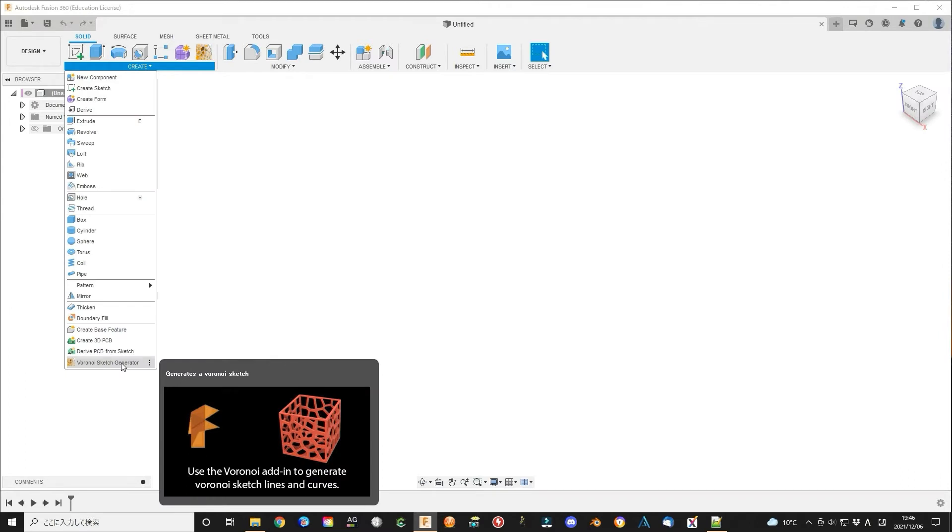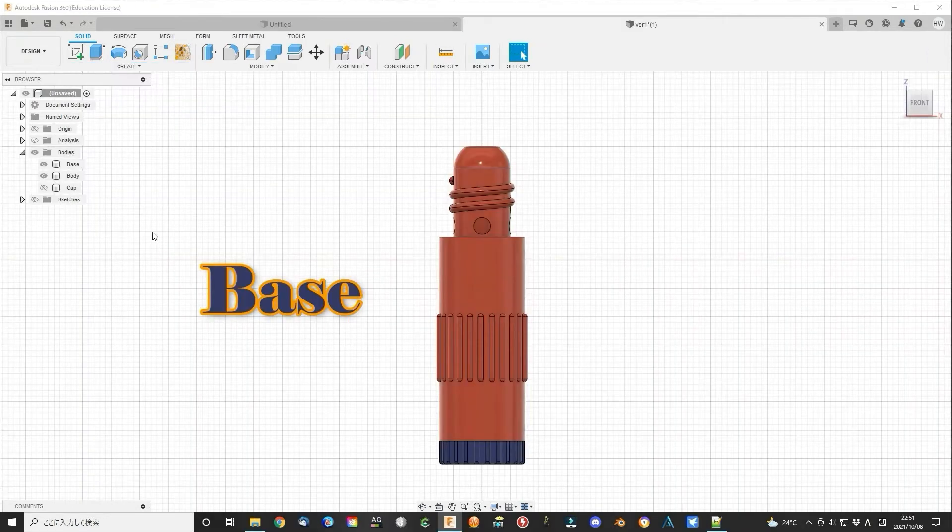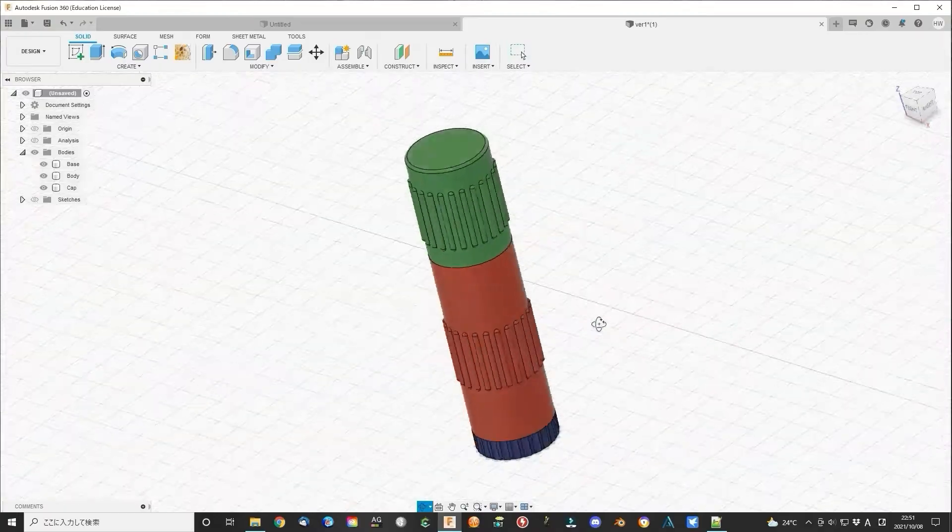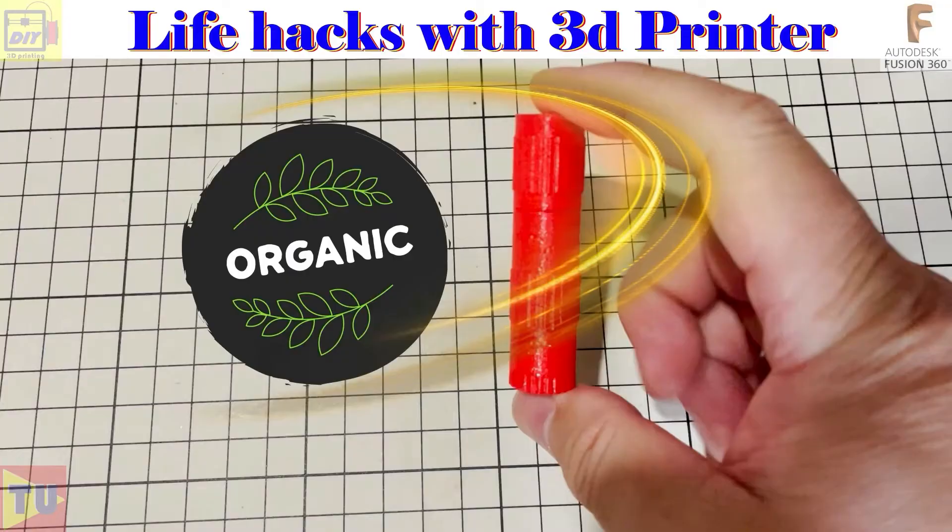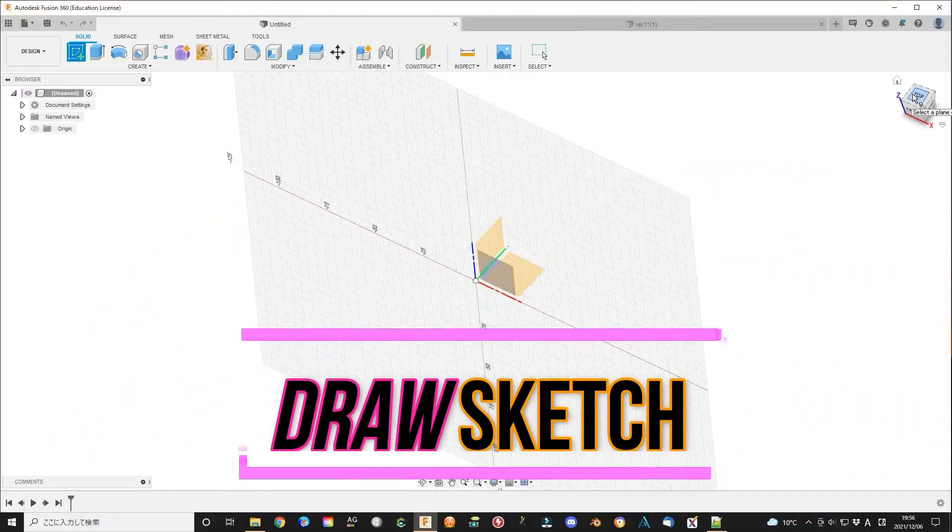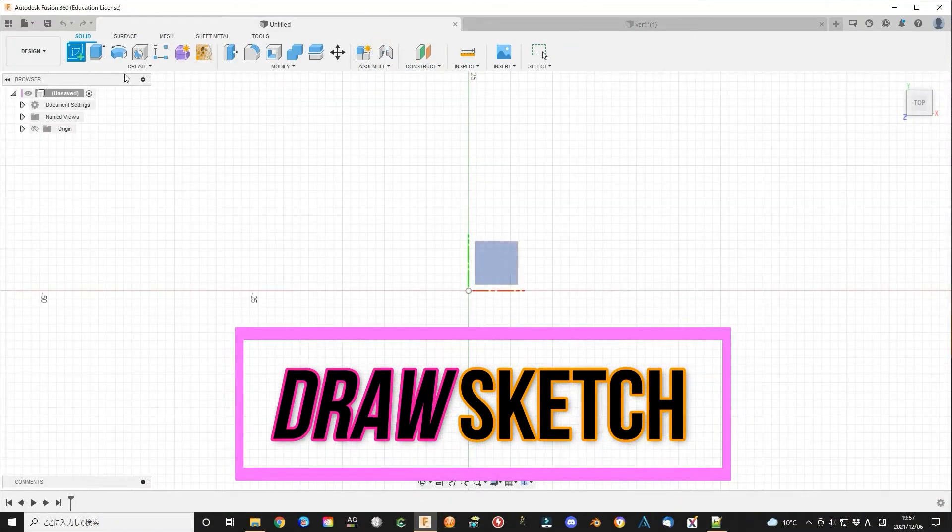Maybe you will need to restart Fusion 360 again. Now you can find the add-ins in create menu. Several months ago, I designed a nose refresh stick. Today I will upgrade it to make it easy to use. Draw a simple sketch like this.